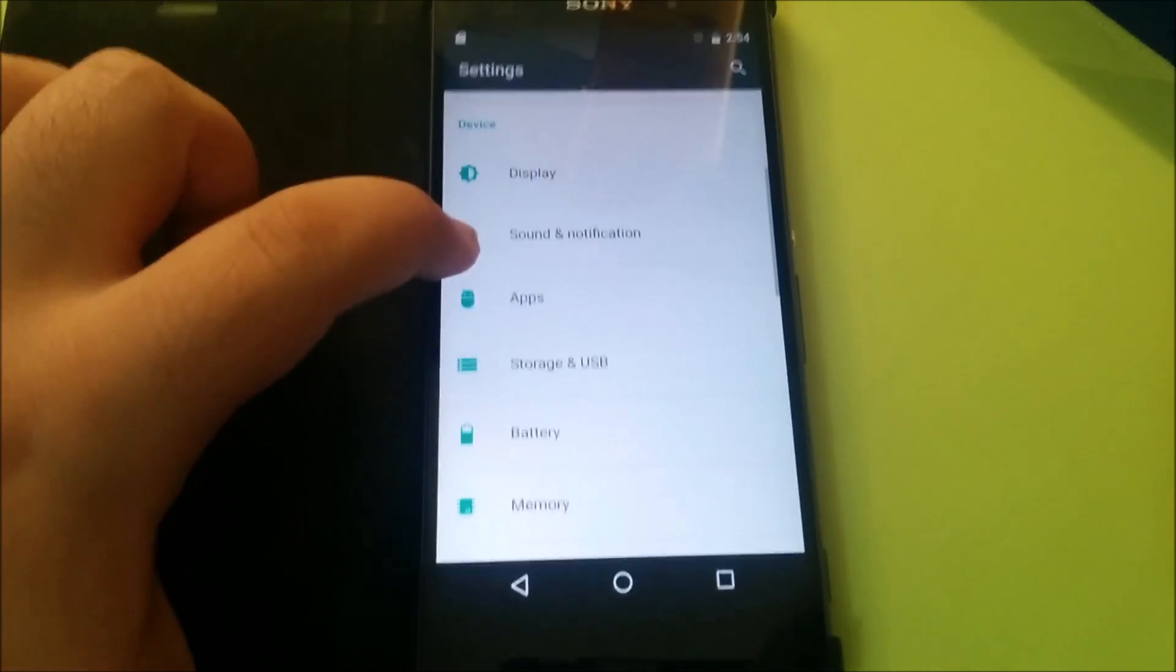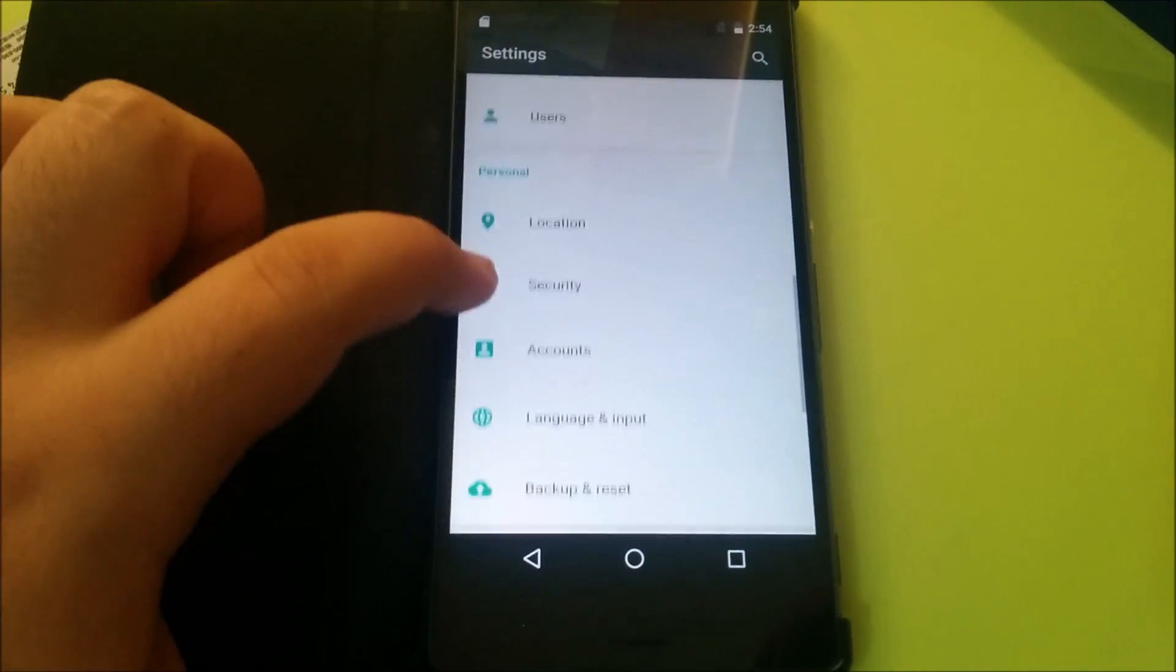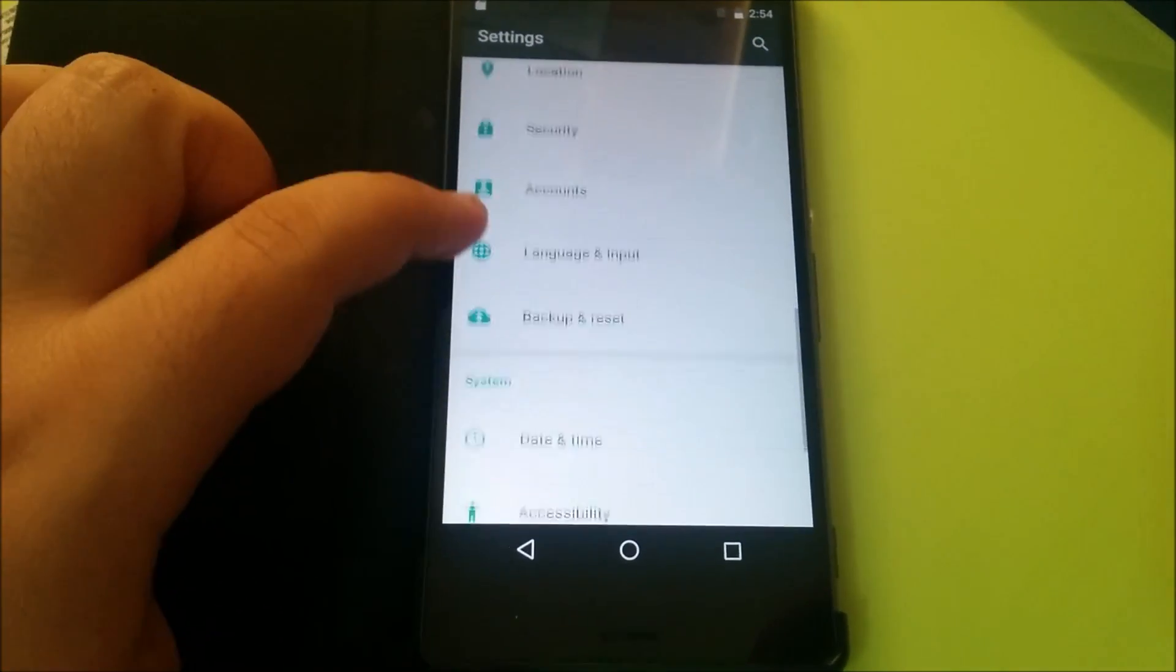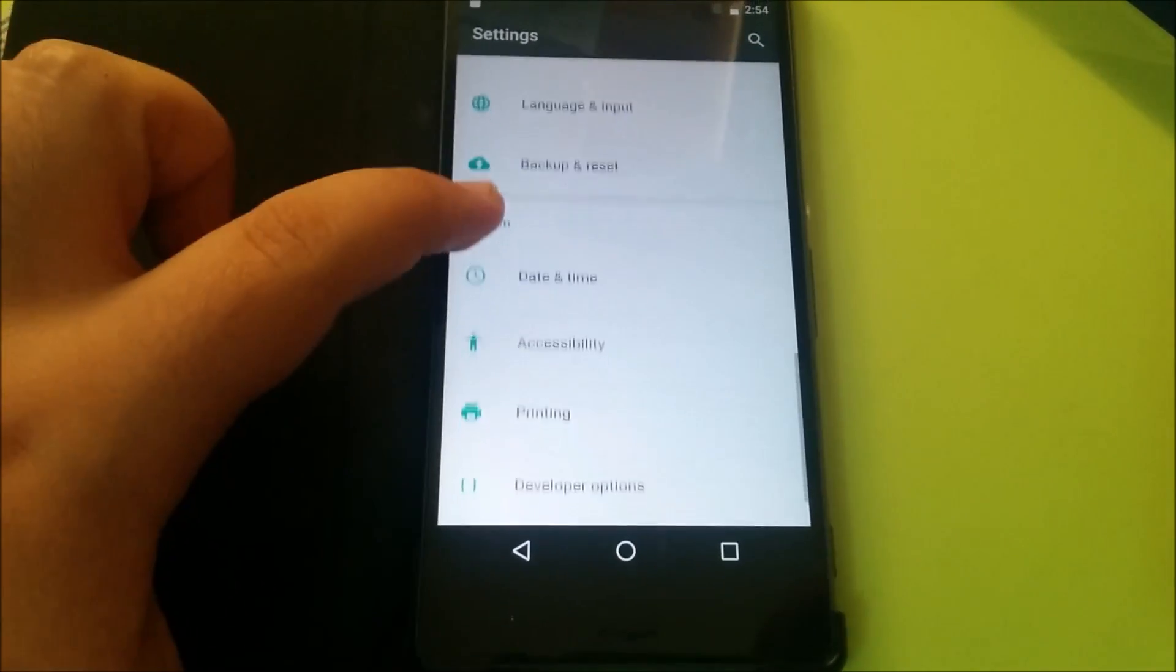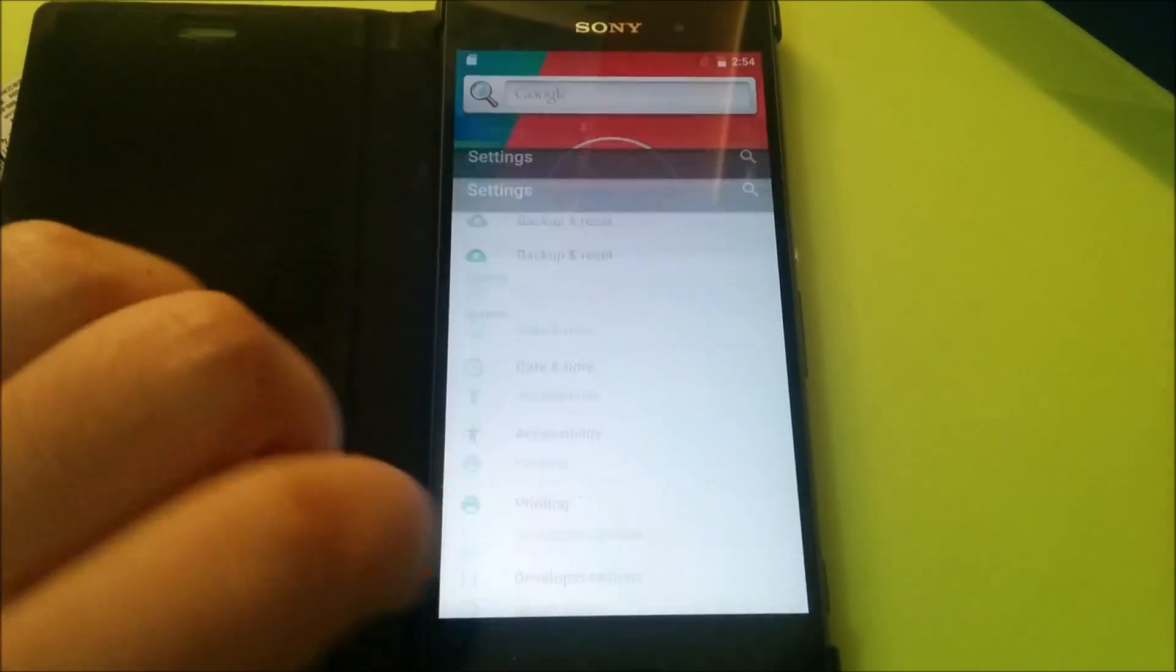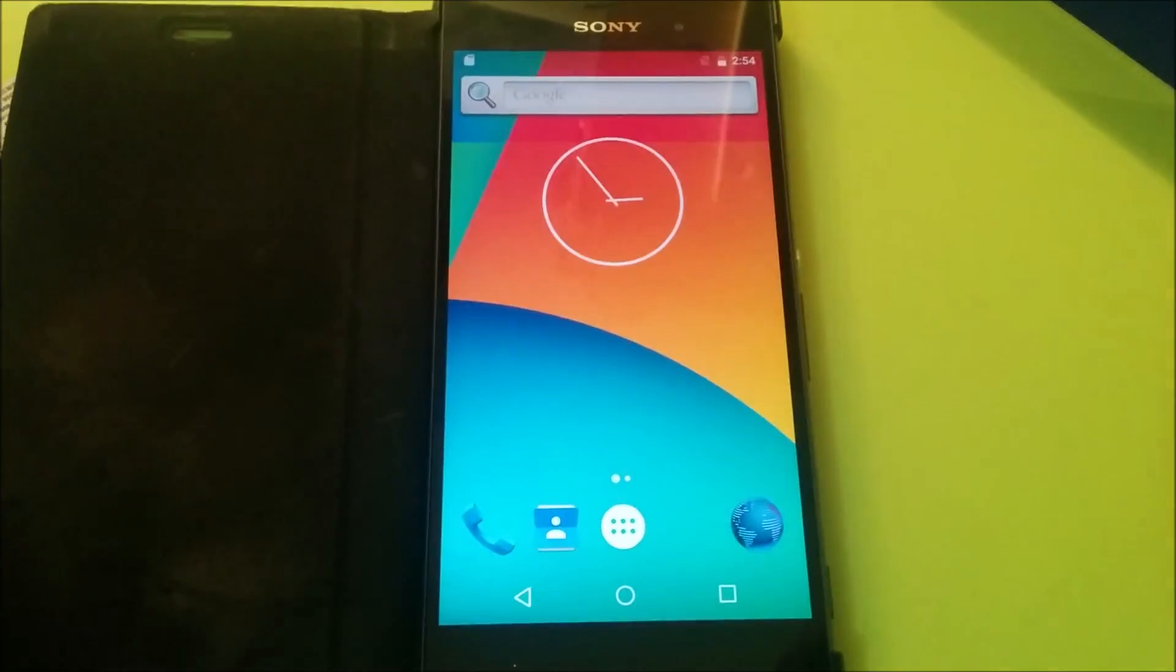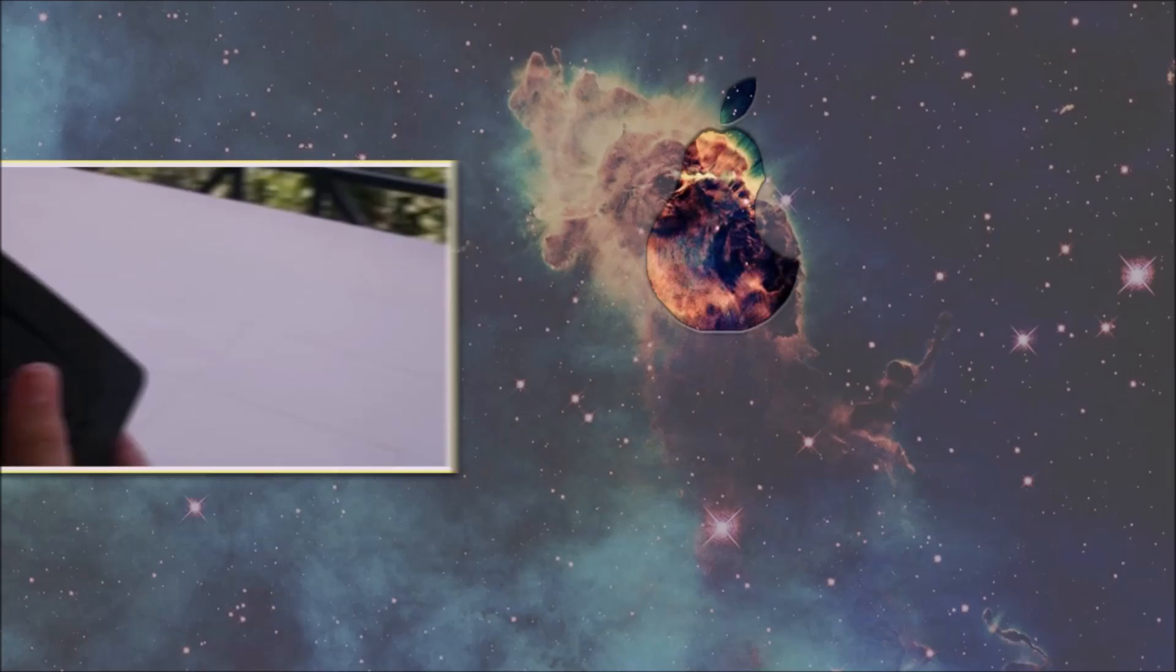That's pretty much it. There are no Google services on it whatsoever, of course. So there you go, Android Marshmallow running on the Xperia Z3.